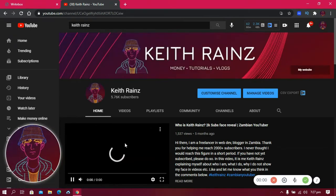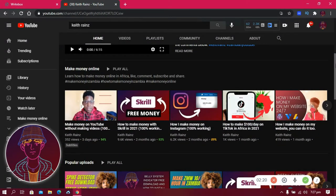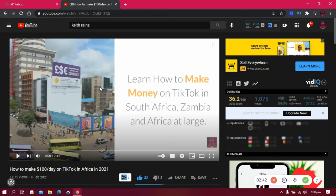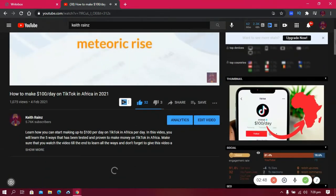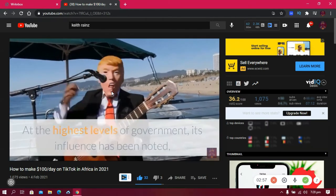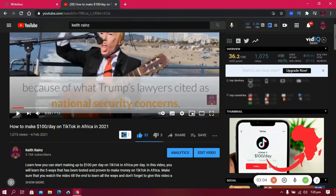This is my channel. Let me show you videos I've created without showing my face and without using my voice. For example, this video — 'How to Make Money on TikTok.' In Zambia and Africa at large, TikTok has undergone a meteoric rise since its global release in 2018, with approximately 100 million monthly active users and 2 billion downloads globally.